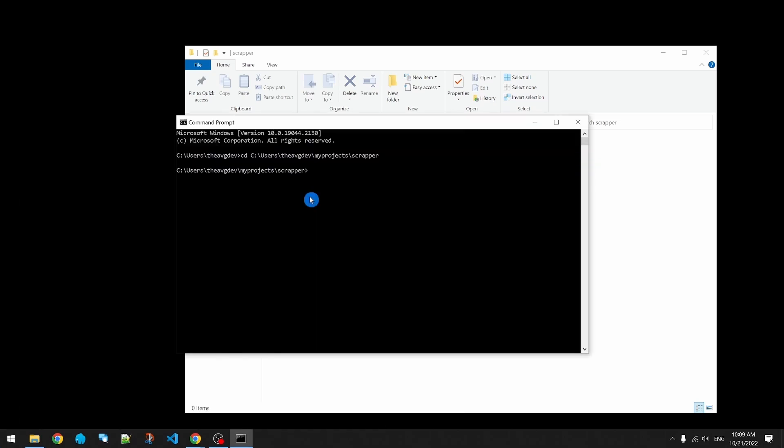Now I'm going to create a virtual environment to store our Python libraries. A virtual environment is an isolated environment where we can install specific libraries for a project. If we install the libraries to the global Python environment, the libraries are shared amongst all projects which makes upgrading libraries a big headache in the future.